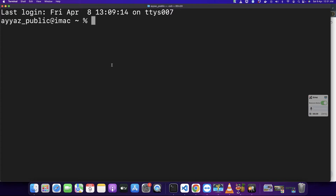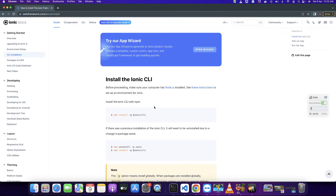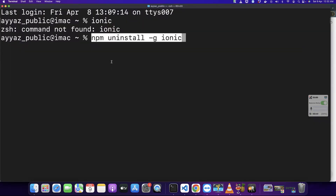First of all you need to see if you have Ionic CLI installed or not. Type 'ionic' and you can see that it is saying command not found, so first of all you need to copy this command and install Ionic first.